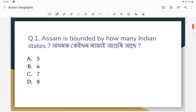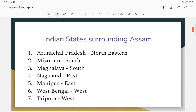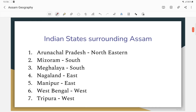Assam is bounded by how many Indian states? Option C will be the correct answer.